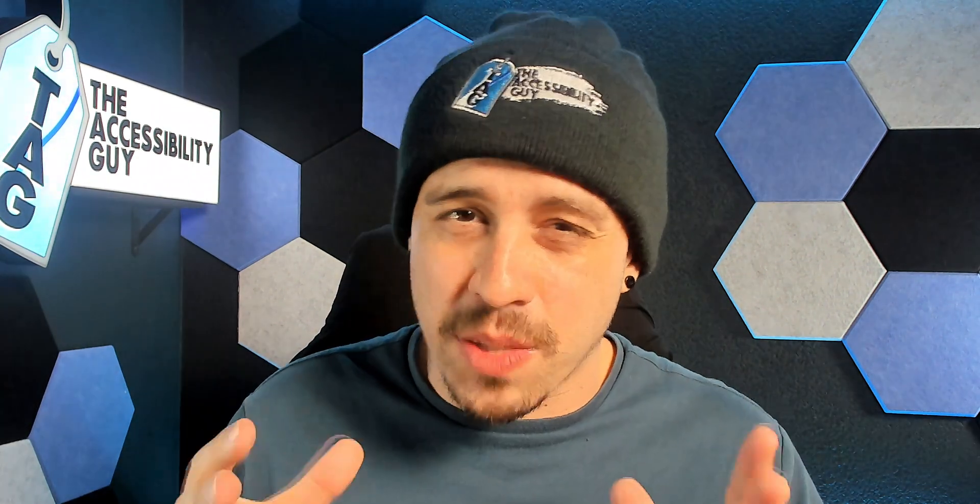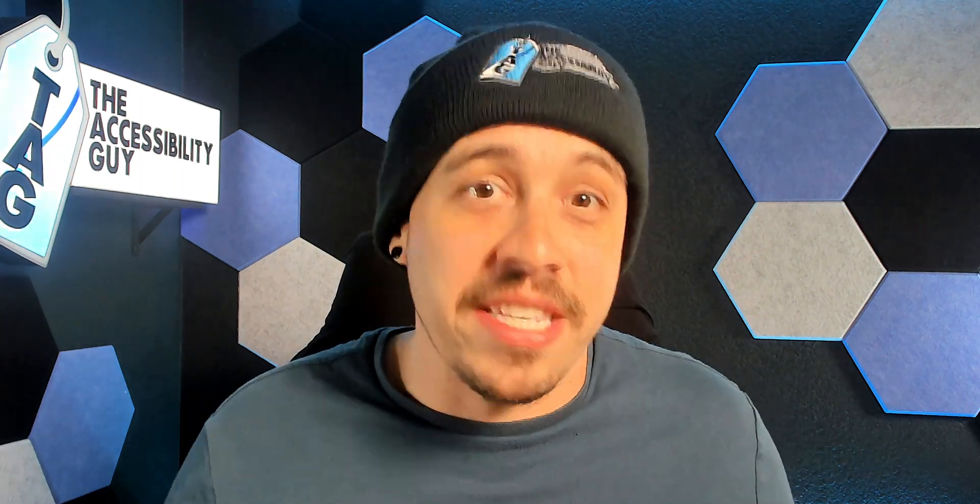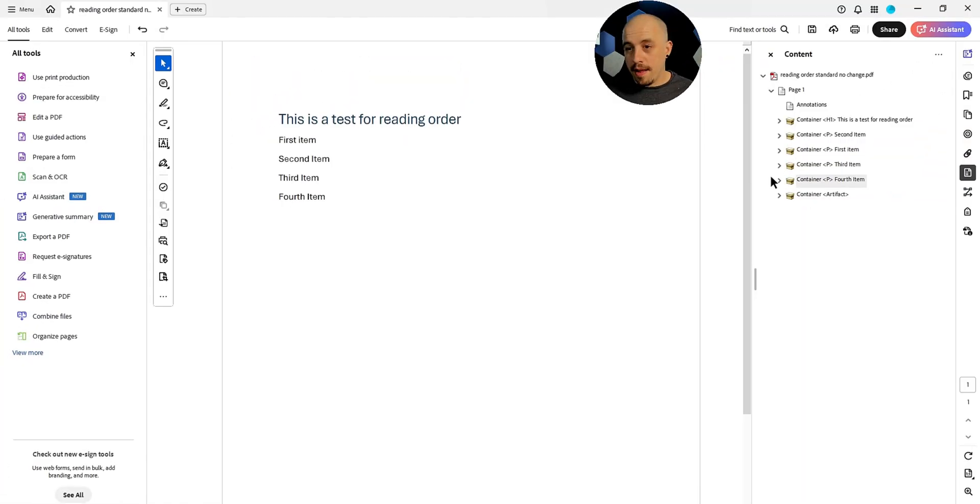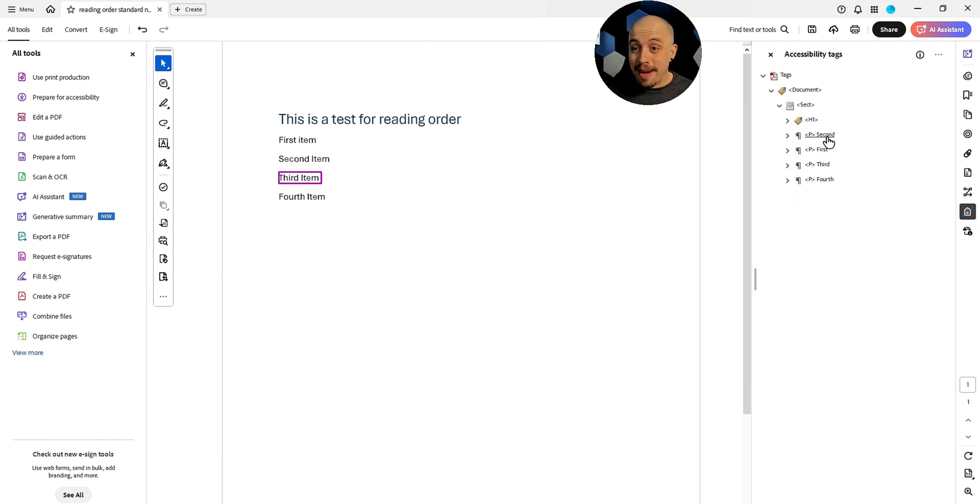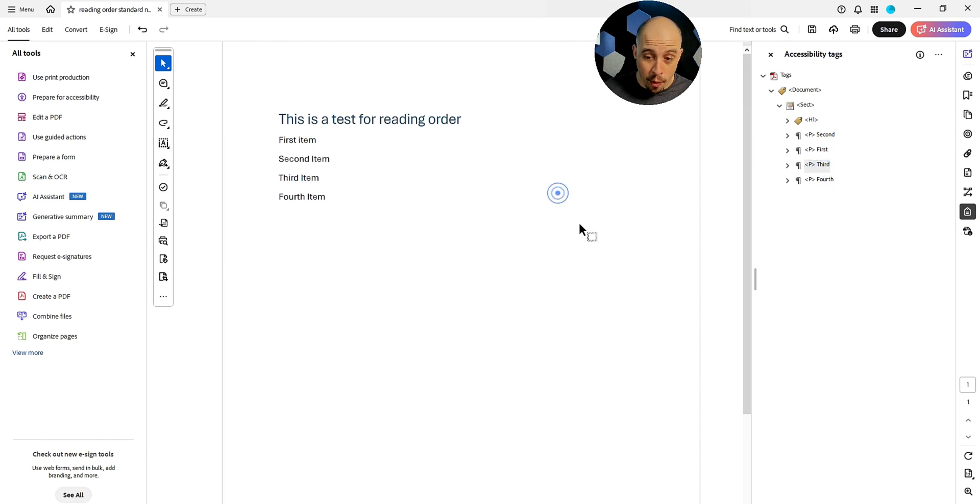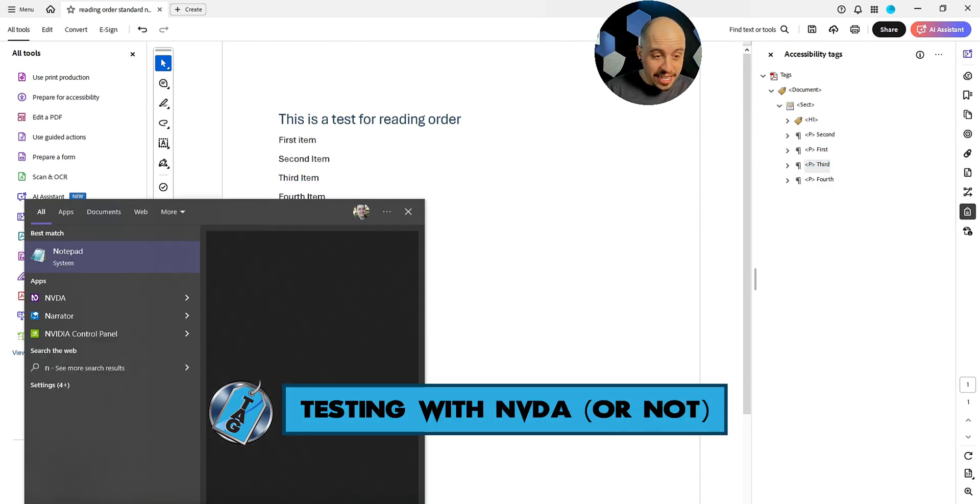All right, now let's get back to the video where I try to test with NVDA, but it honestly just keeps crashing over and over. And I'm actually going to move that item back in the content panel and keep my tags as second, first, third, and fourth. Now let's go ahead and launch NVDA.